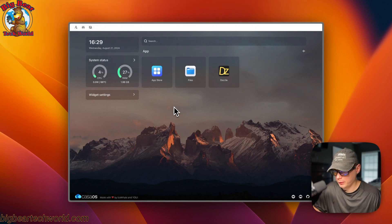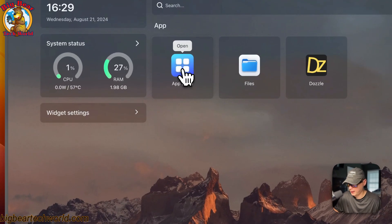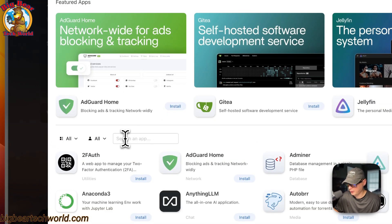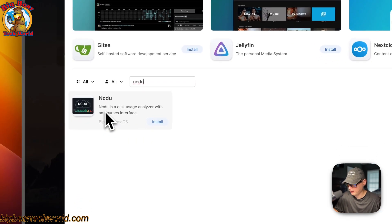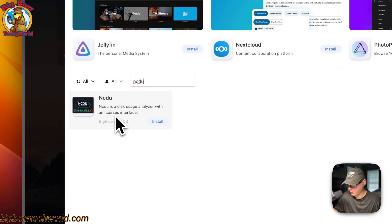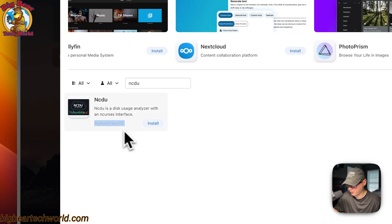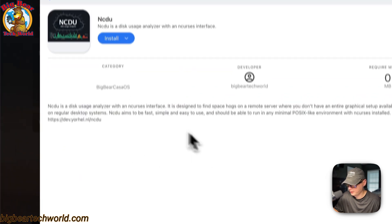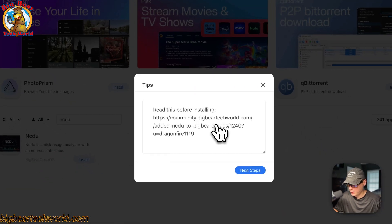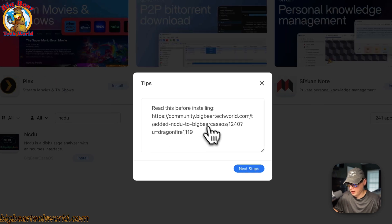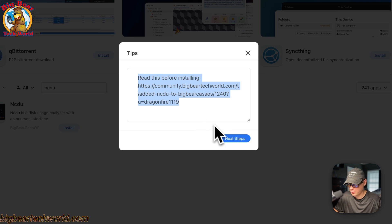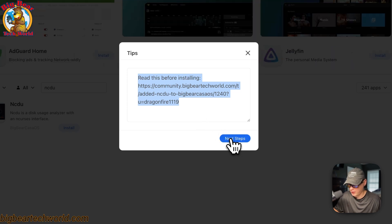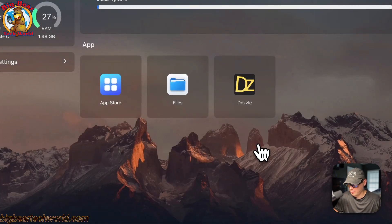Now I'm going to start on my CasaOS. I'm going to go to App Store and then I'm going to go to search box and type NCDU. And then now you can see right here and you can see it's come from BigBear CasaOS because of the category right here. So I'm going to go into it and I'm going to press install. Now it comes up with the box, the dialog box to show the tips. And that was in the Docker Compose. And then now I'm going to say next steps, continuing background.